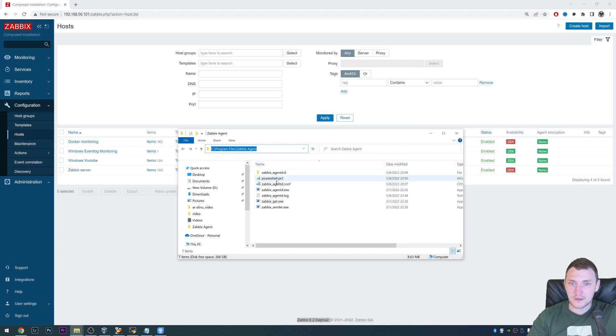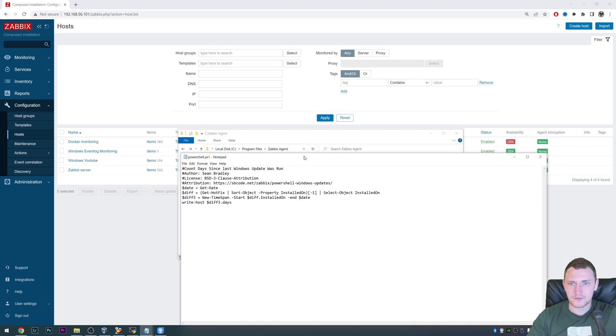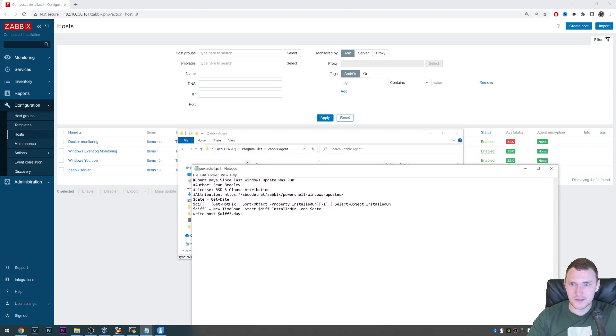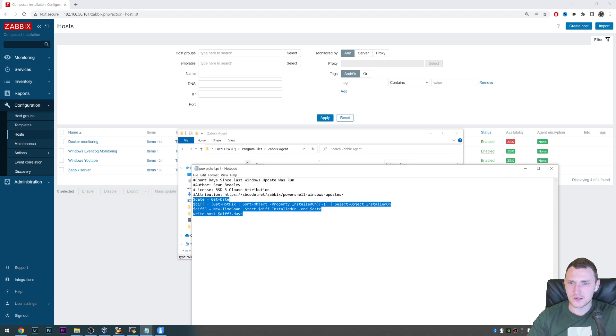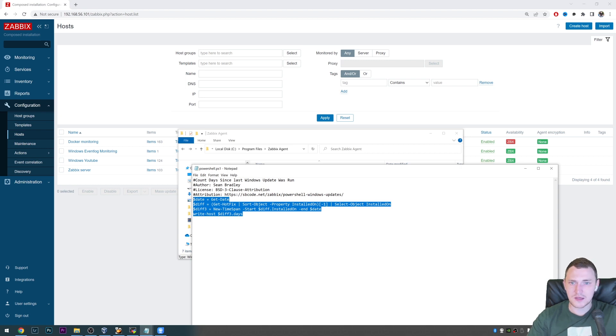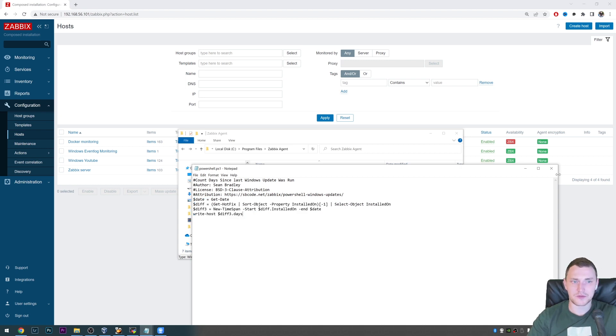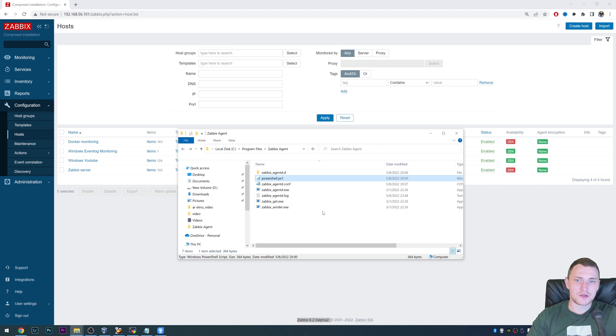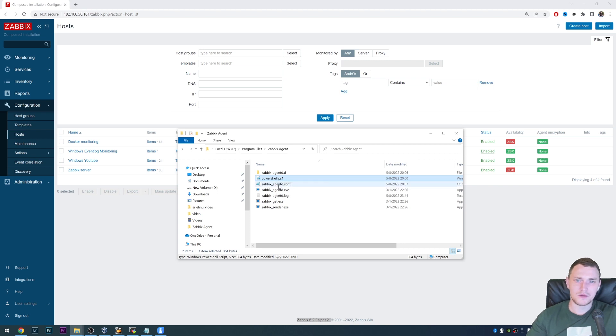And I've just basically took a script from the internet, it's not mine, there's the author, Sean Bradley. And this simple four-line script, what it gives to us, it gives to us a count of the days since the last Windows update was run on this particular host, where we will be executing this PowerShell script. So we end up with the situation when we have a script and we have Zabbix. So how can we actually combine these two together?